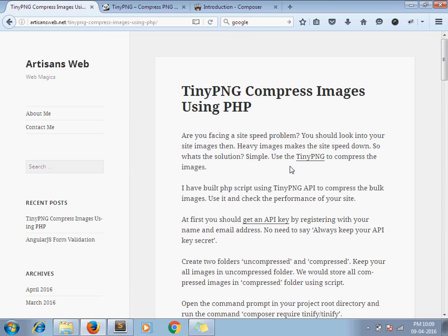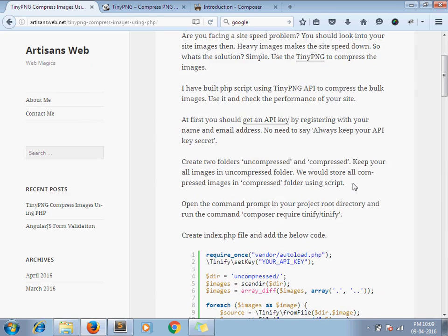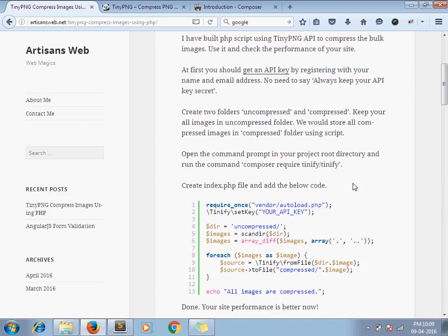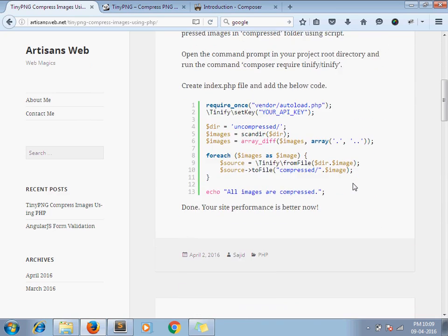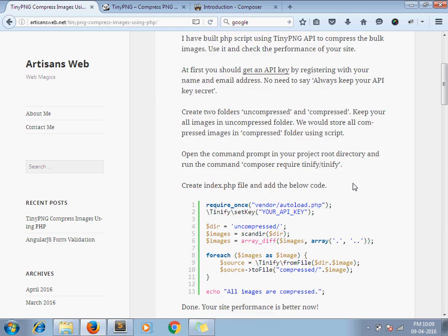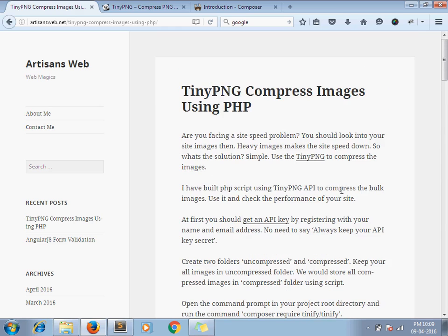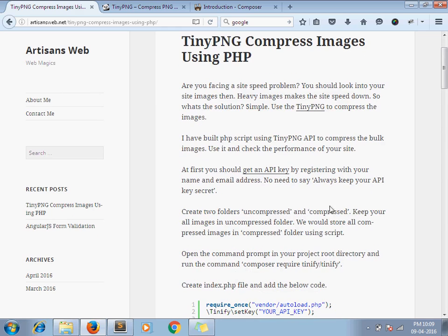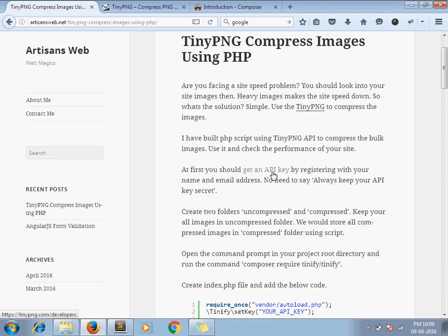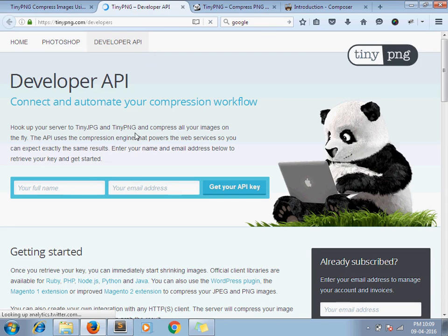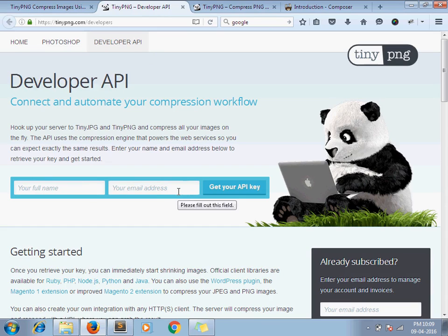As you can see this is my blog on which I have written steps how we can do this using PHP. So here you can read it. At first you should get an API key. You have to first register with your full name and email address and TinyPNG provides you one developer key.